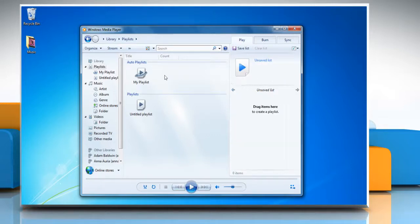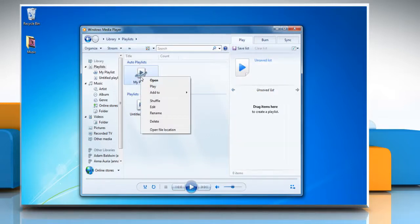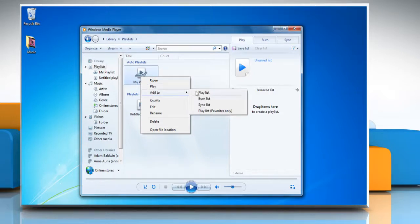In the details pane, right click the auto playlist you want to save, point to add to and then click playlist.